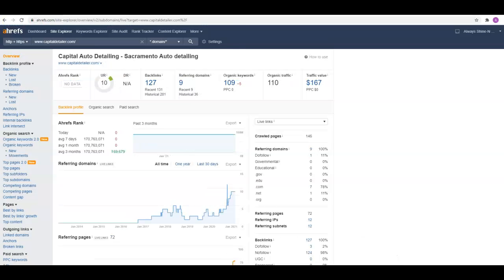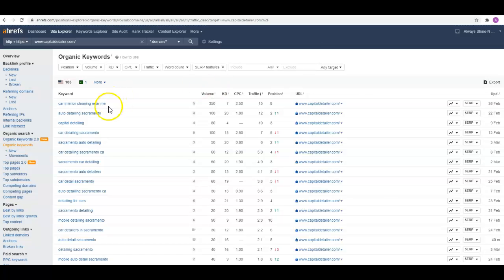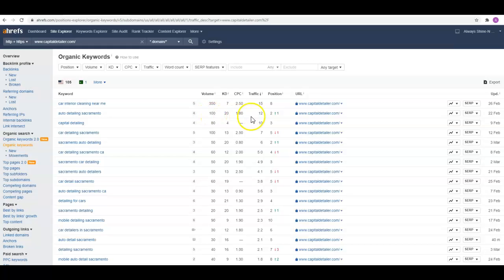Ahrefs is a paid tool that we have, and it really breaks these sites down. This guy's showing up for 109 keywords. We can go in here and look—he's got auto detailing Sacramento, a hundred people a month are searching for that. He's in the second position, so he's getting about 12 visits a month to his site.